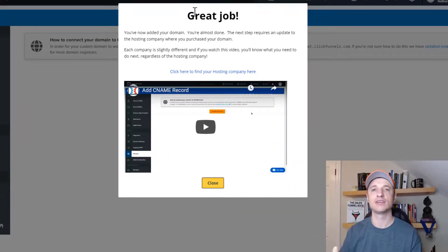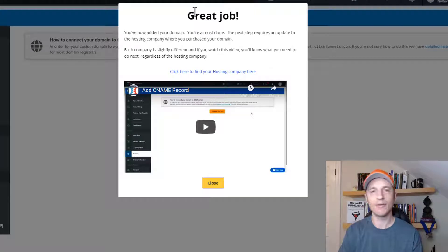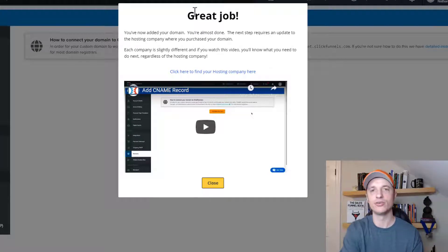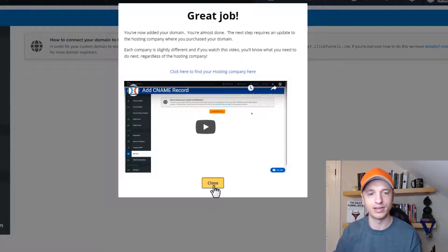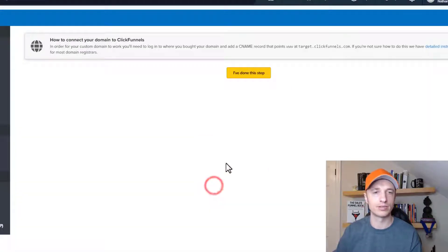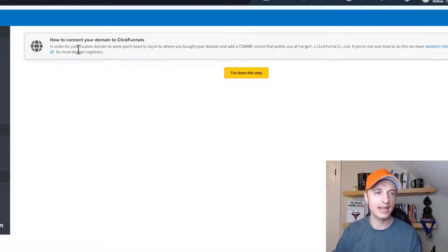And we get a great job message right here. Now, if you're not watching this video, you can pay attention to the tutorial ClickFunnels gives you, or you could just watch my video here since you're already doing it. So I'm going to close this real quick, and then it gives us some steps here.